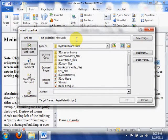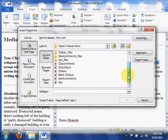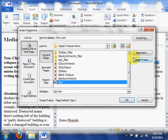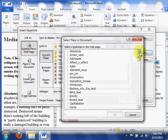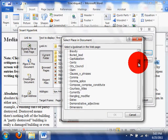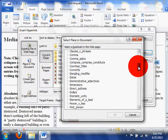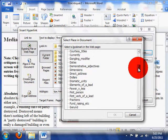The keyboard shortcut for this, by the way, is Control K — that's actually what I typically use. Then I need to go find my tips.htm file. It's in the same directory as the critique that I'm working on, so it's right here. And finally, choose Bookmark, and up comes a list of pre-programmed bookmarks that are in that tips file. I just need to choose one of these to link to.